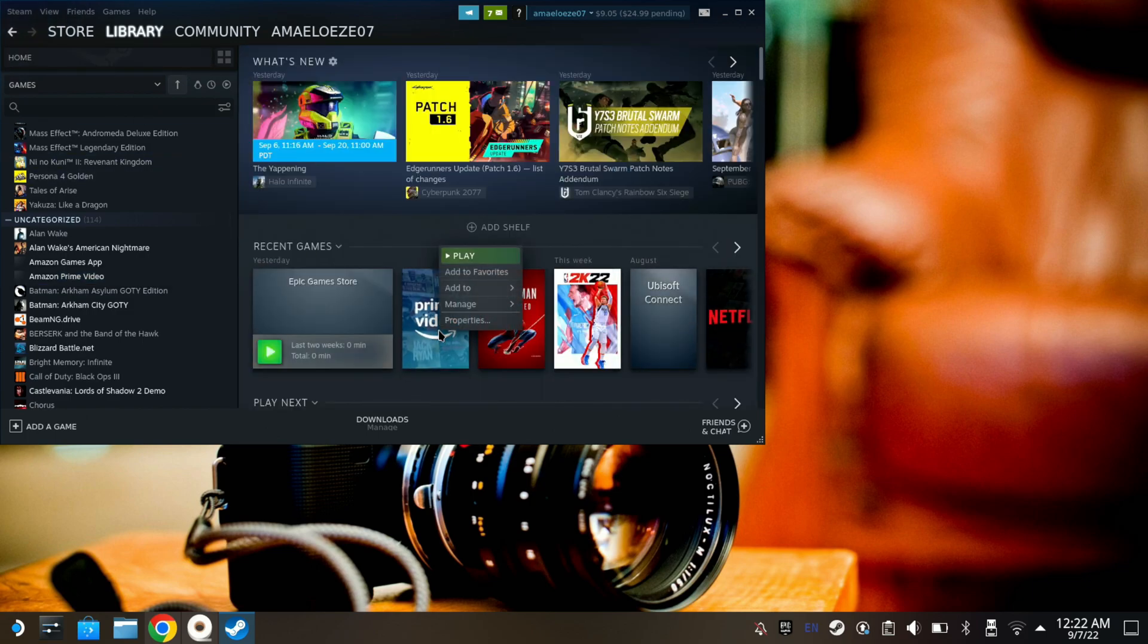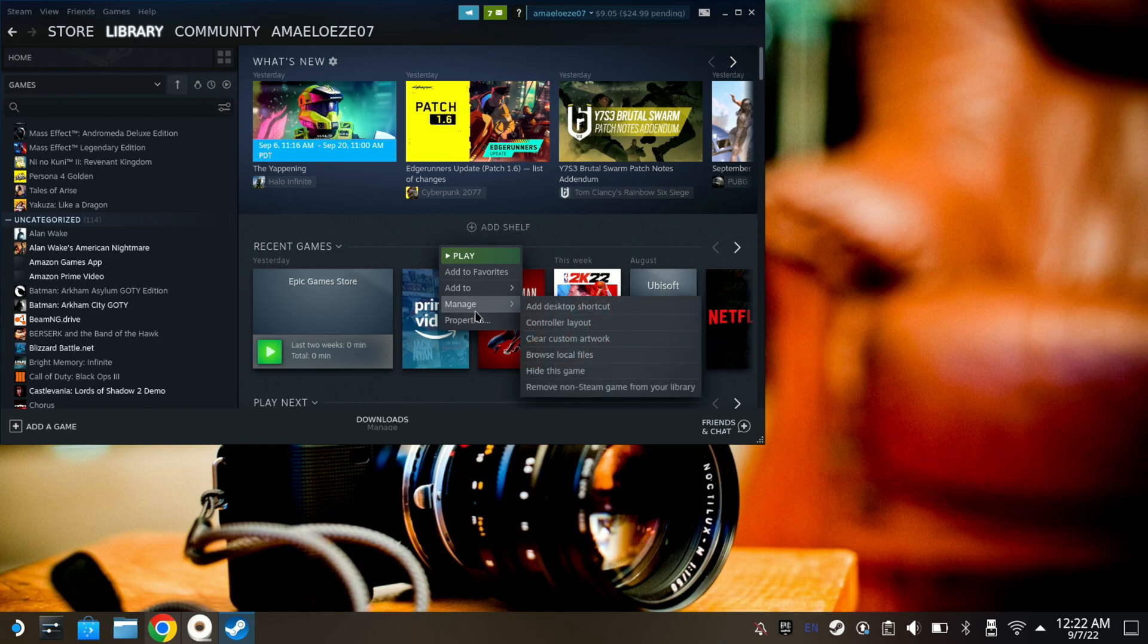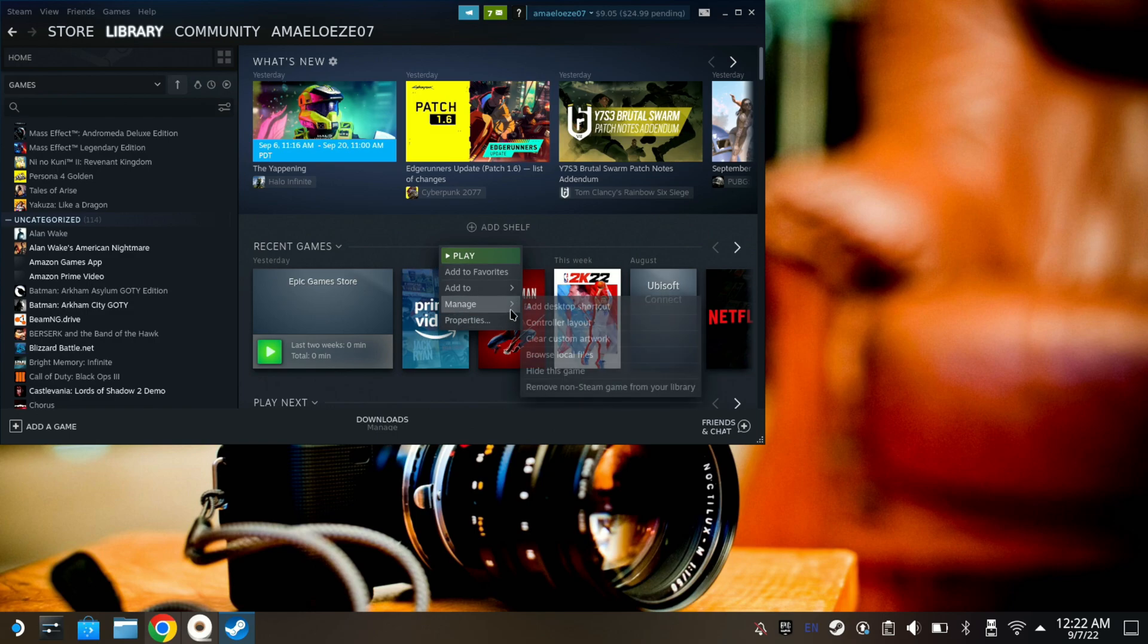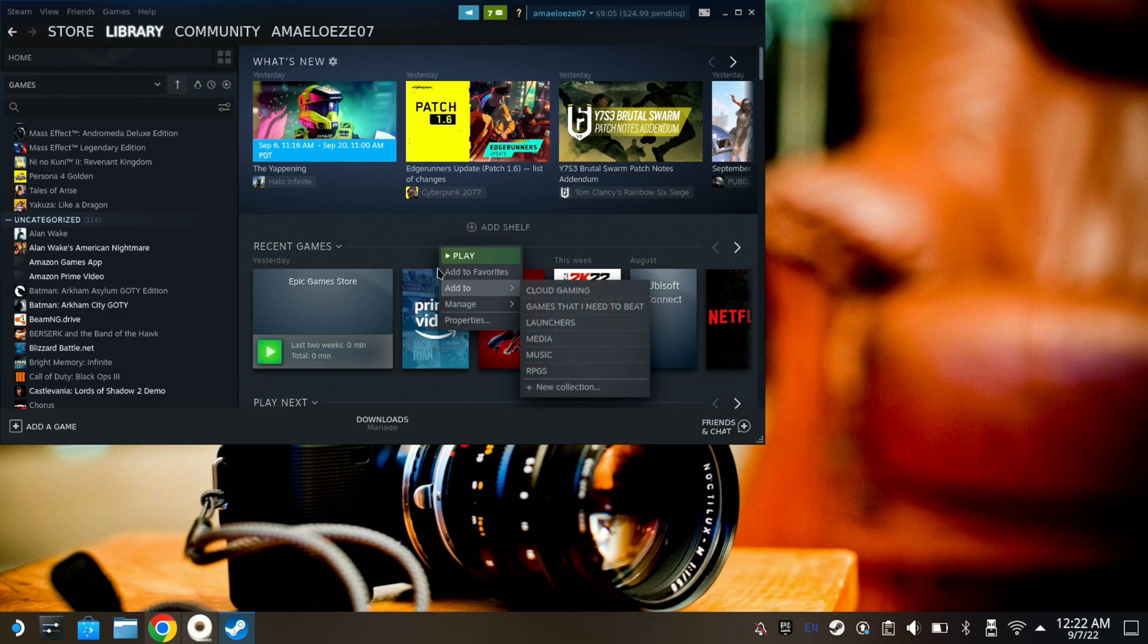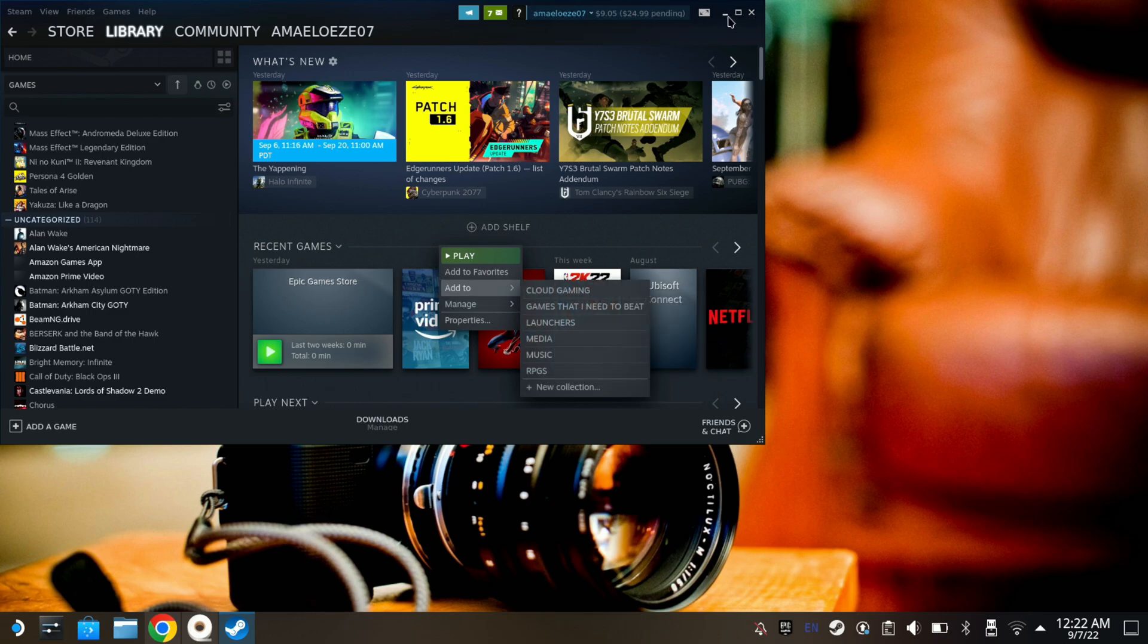If you want to get it to show on Steam OS, come here and right-click here as well. Go to Manage, and then it should give you the option here to add it here as well. That's how you get the cover art to look like what I have.